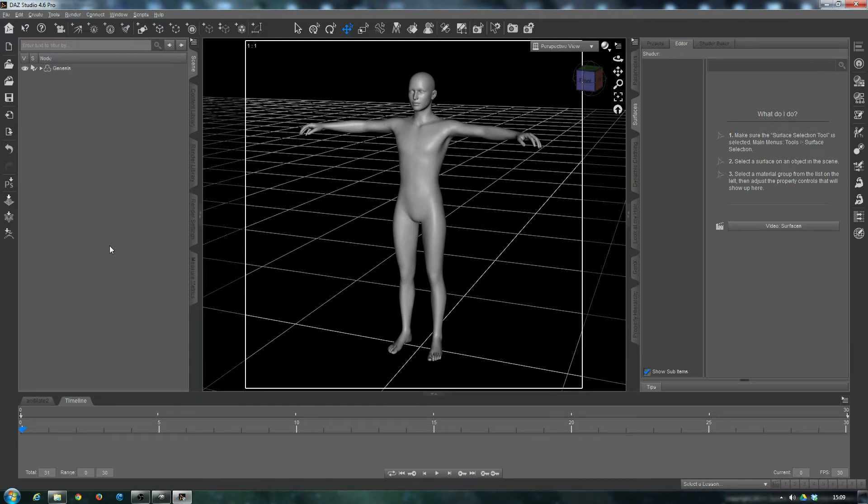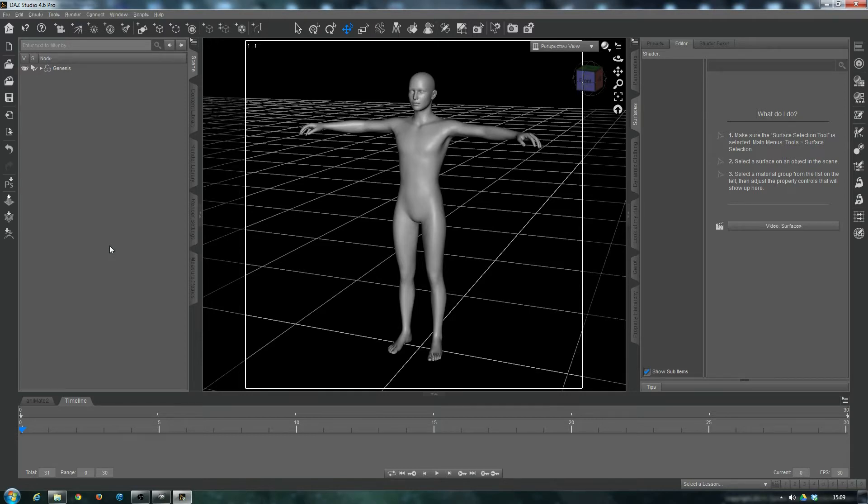Hello again, this is Jabba here, and it's been a while since the last time I did a live stream in relation to DAZ Studio stuff, but here we are again.